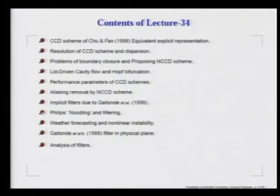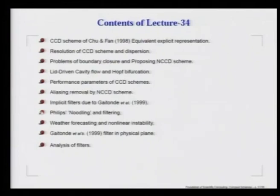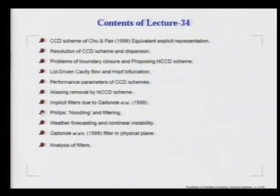We must also note that historically, Philips in the 1950s, while performing weather prediction, used to filter the solution by physically removing high wave number components, getting a solution which was quite unusual of what actually happens in weather prediction. The vertical structures used to elongate, and the original problem that he faced without filtering, he identified as a non-linear instability.